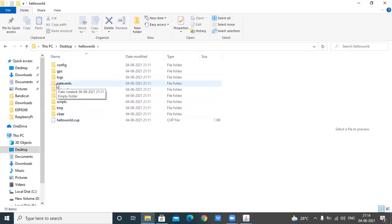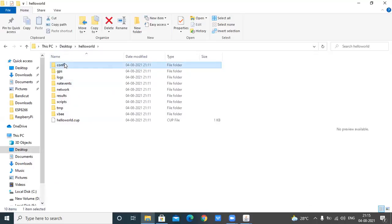Inside the project folder, the config folder contains the simulation parameters file, which is the building list file. The GPS folder contains the list of routes. The logs folder contains the log files. The results folder contains the simulation results. The scripts folder contains the SenseScript files of the project. The nat_event folder contains the natural event files. Then there are the temp and network folders, which are used by the simulator.